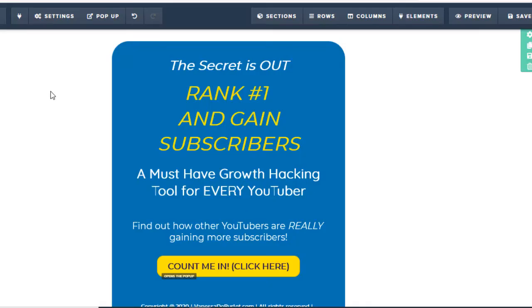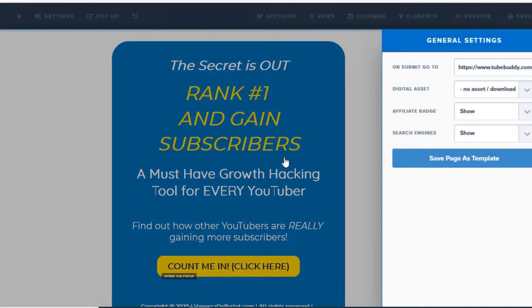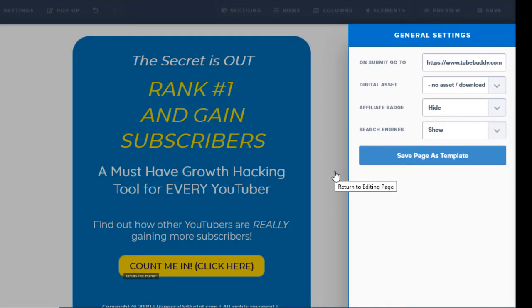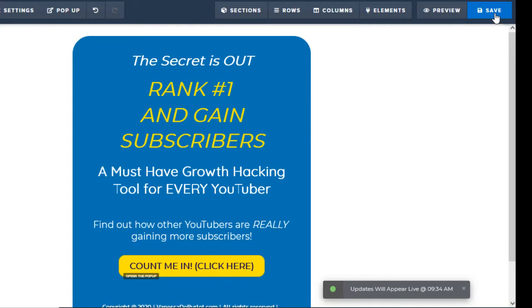Let's go back to the editing page. Over here on the left, see where it says 'Settings'? Go down to the bottom where it says 'General,' and right here it says 'Affiliate Badge' — you can show it or not show it. I prefer to hide it. If I do any affiliate marketing for ClickFunnels, I prefer to talk to you and give you the link myself, rather than just putting it on those pages. A lot of affiliate marketers feel the same way. Go ahead and save, and now I'll show you what that looks like after saving.